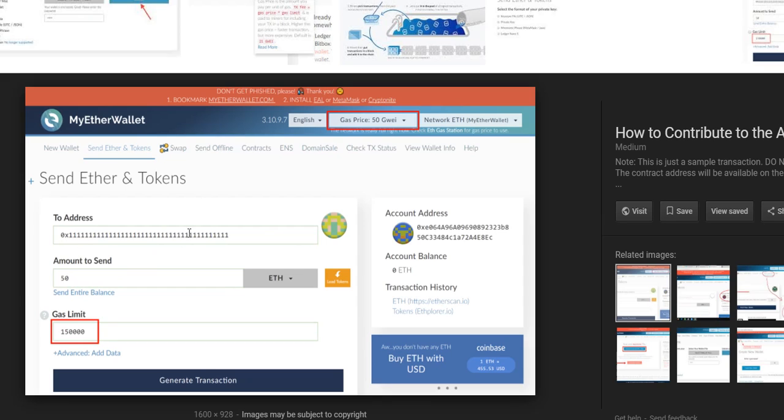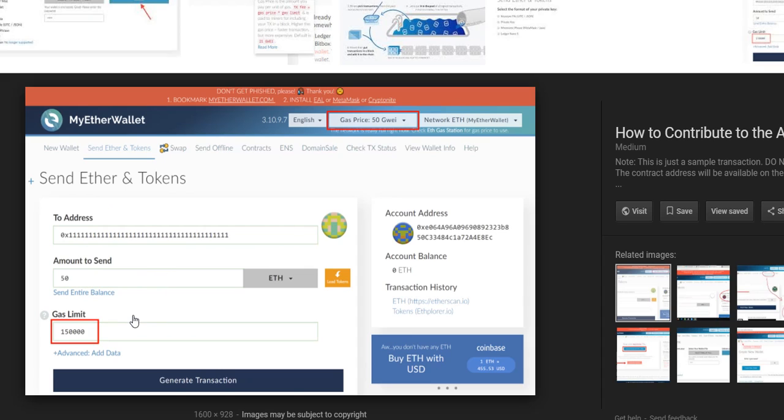From exchange wallet to another exchange wallet, you don't have to deal with gas price and gas limit. You just fill in the address and the amount, and the exchange will set the gas limit and the gas price.